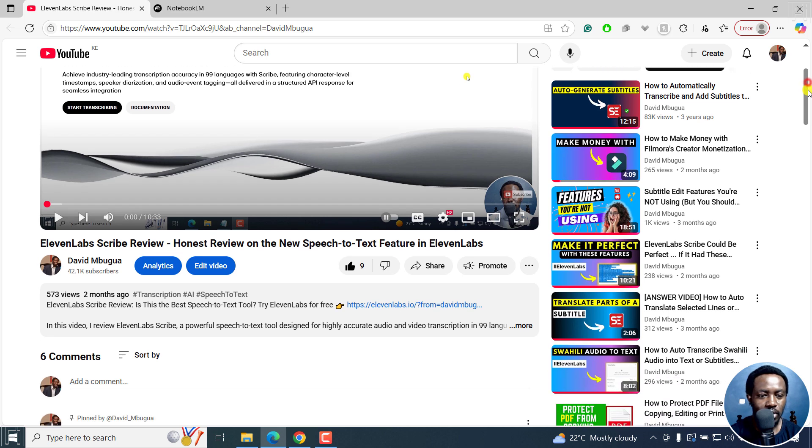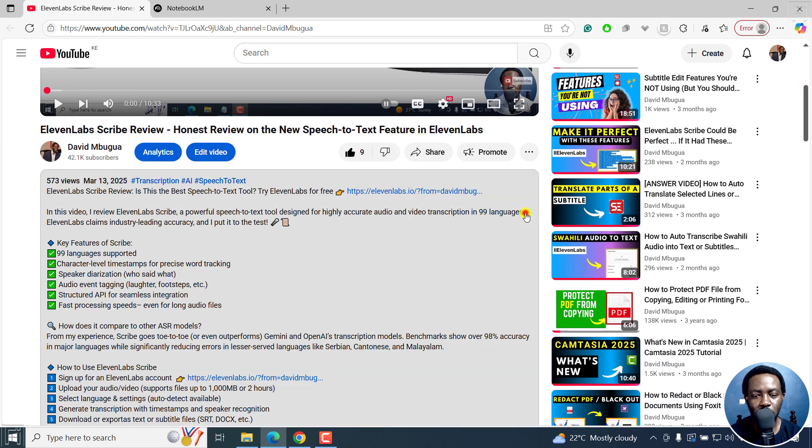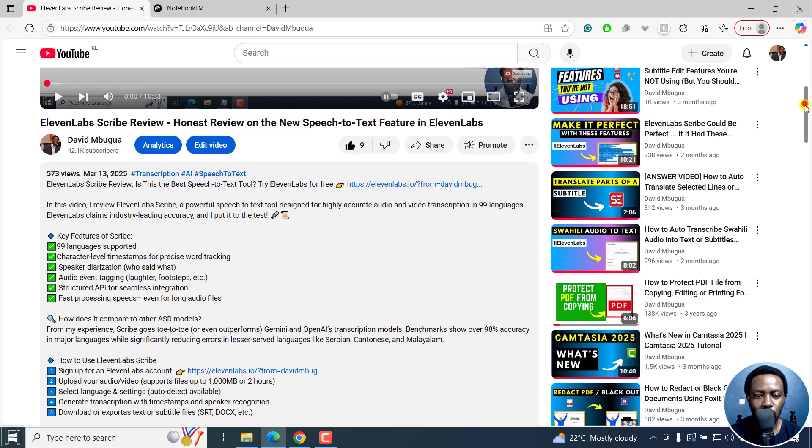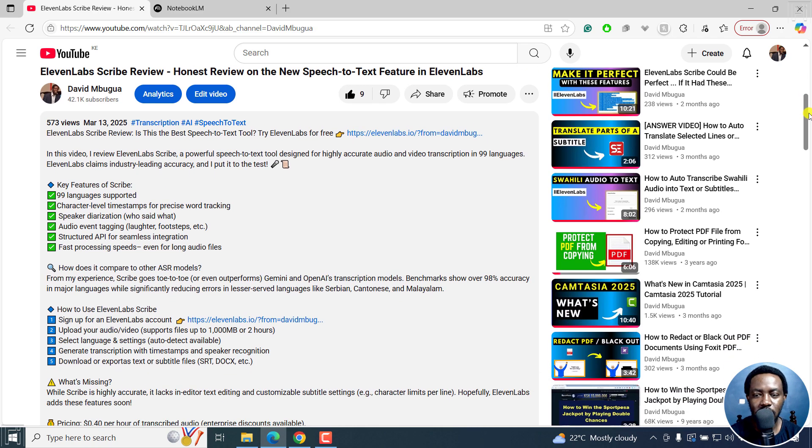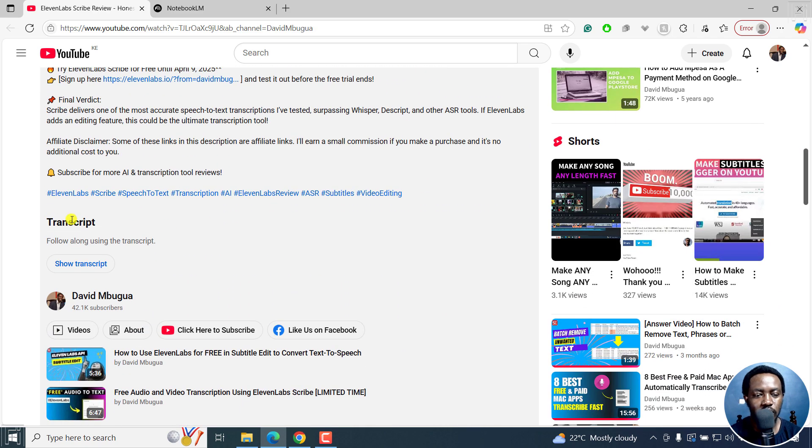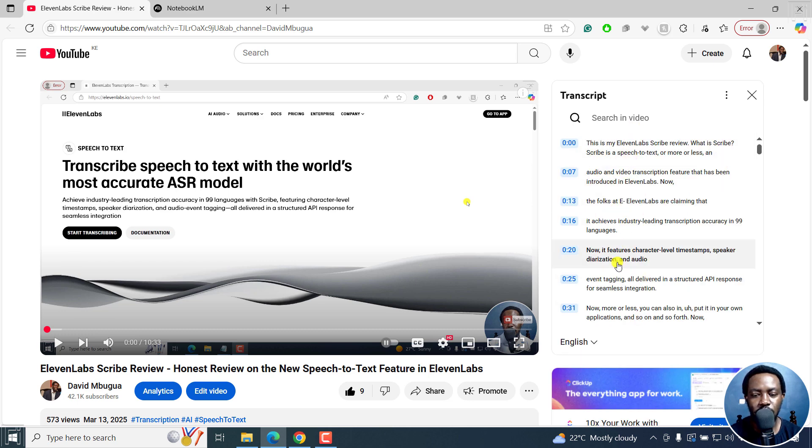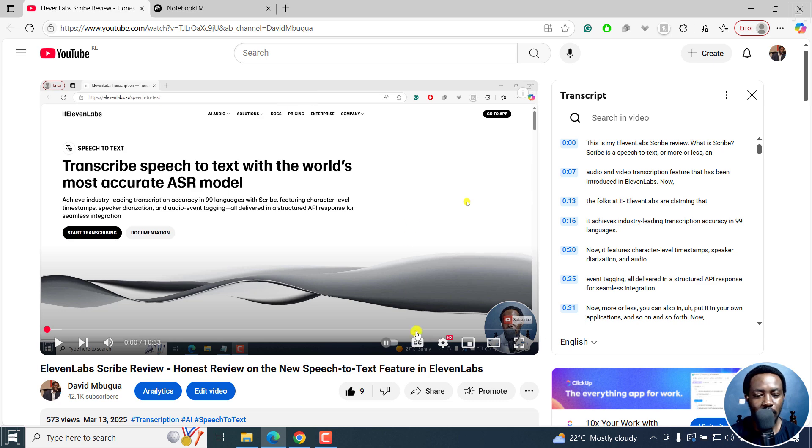So you can kind of check if the transcript is available by clicking on the more button in the description. And when you see this show transcript, you'll be able to see the transcript right there. This is good to go.